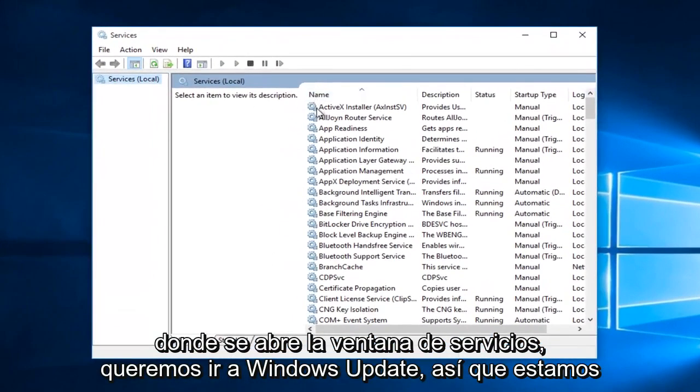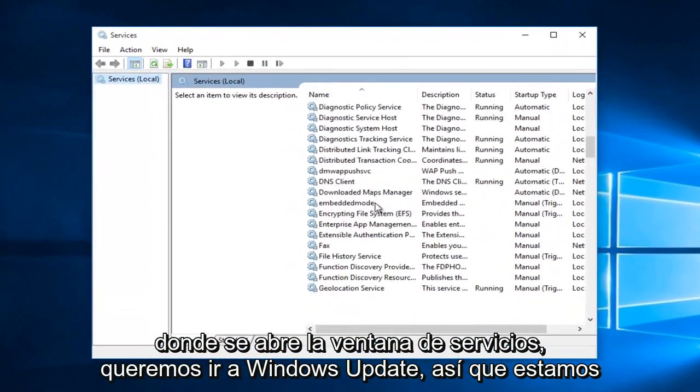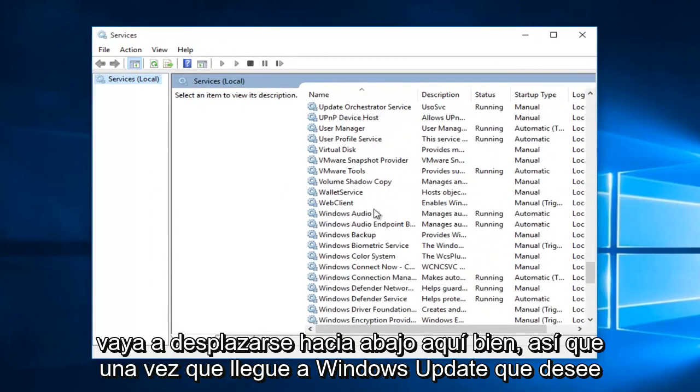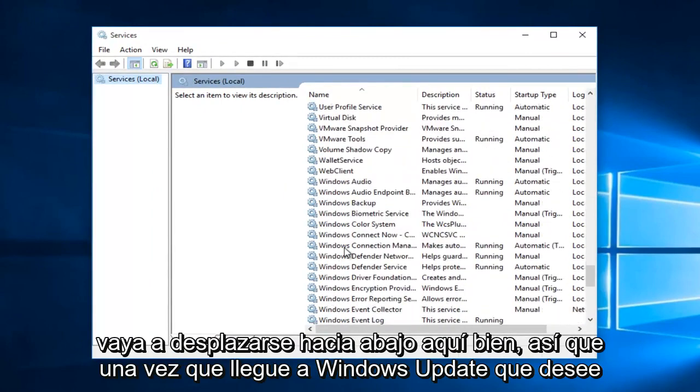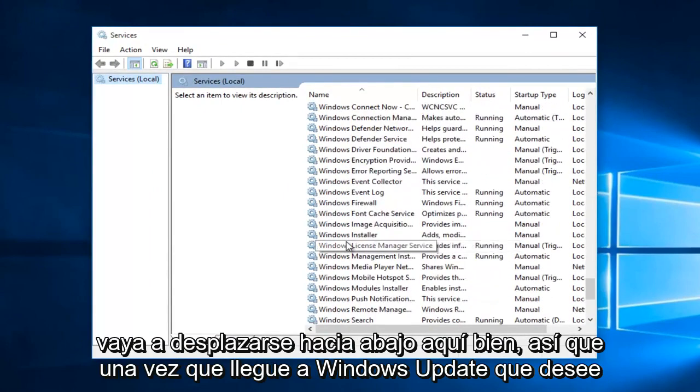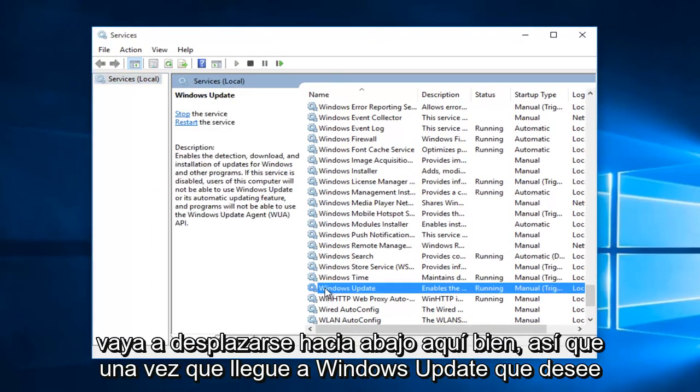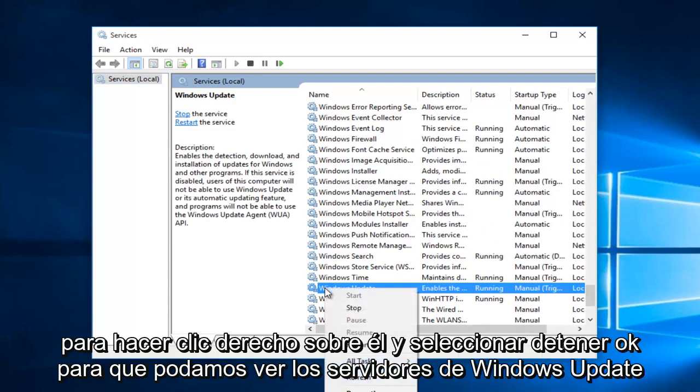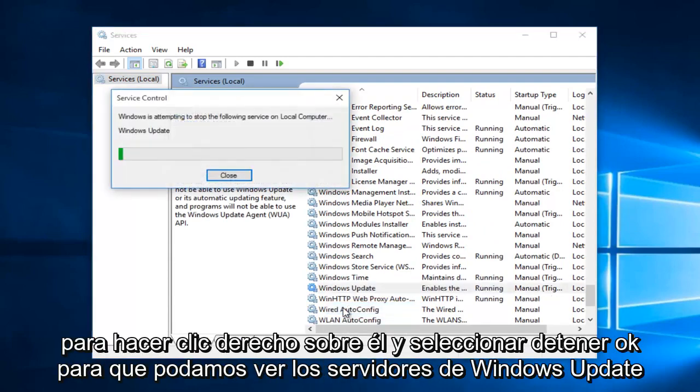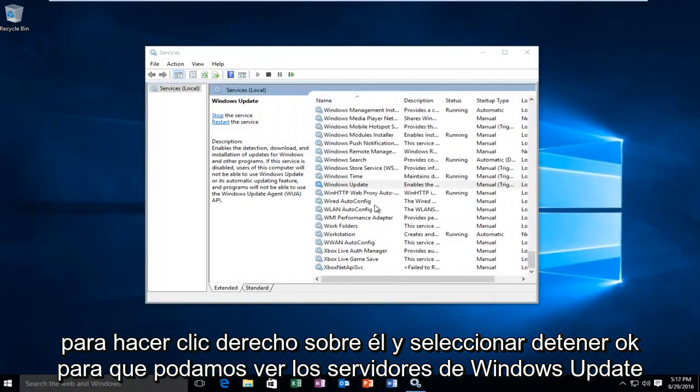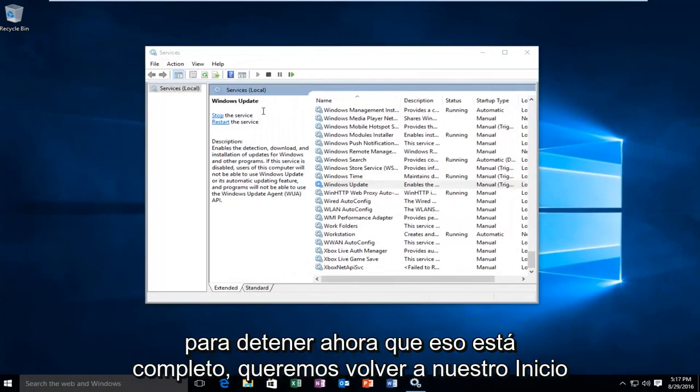With the services window open, we want to go down to Windows Update, so we're going to just scroll down here. Okay, so once you reach Windows Update, you want to right click on it and select stop. Okay, so we can see that Windows Update service was stopped.